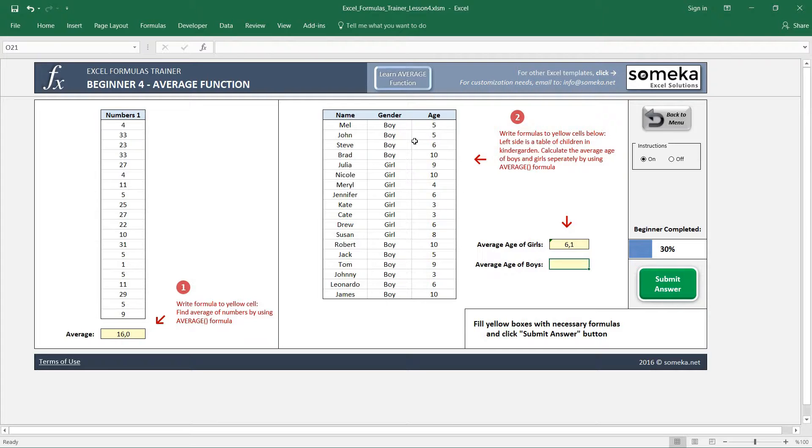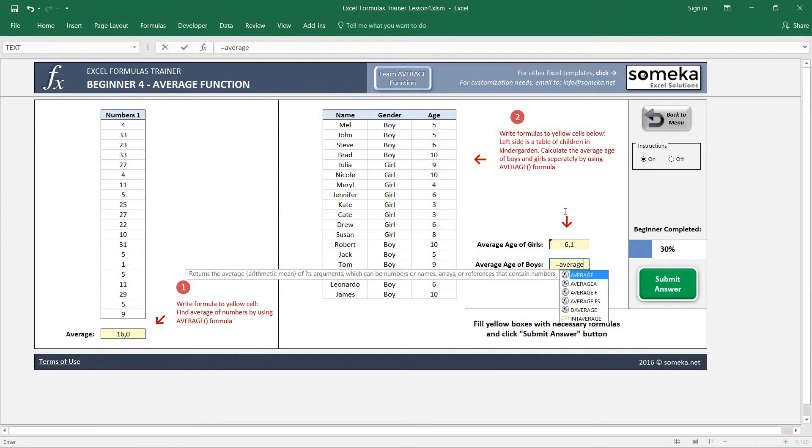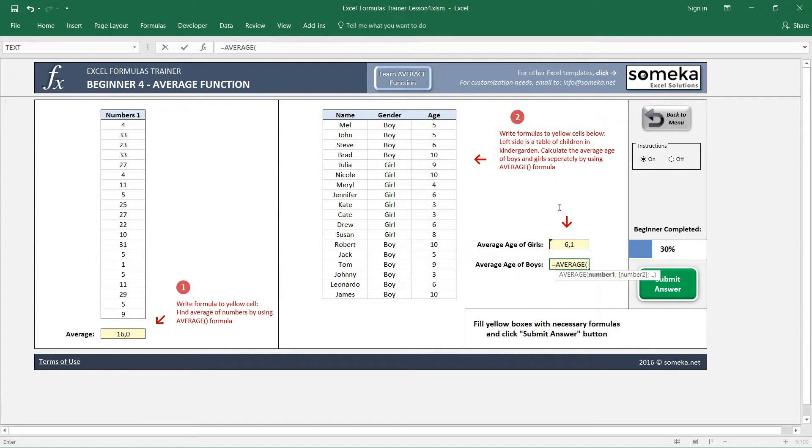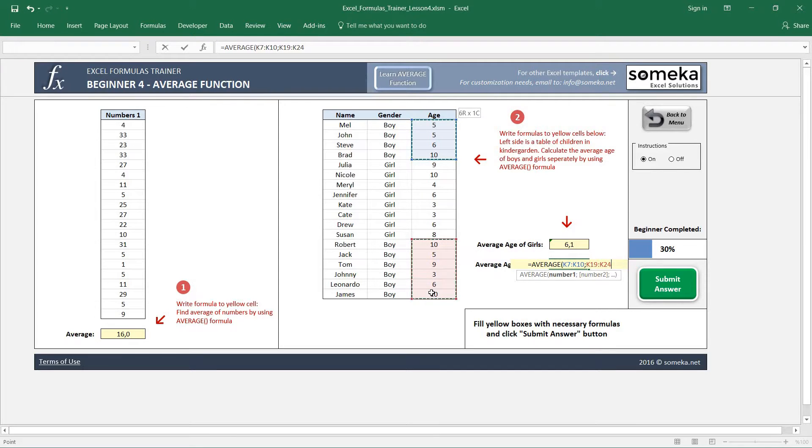One way to do this is to write our average function and select these areas by clicking and holding control, which will let us select two separate regions like this, and it gives us 6.9.